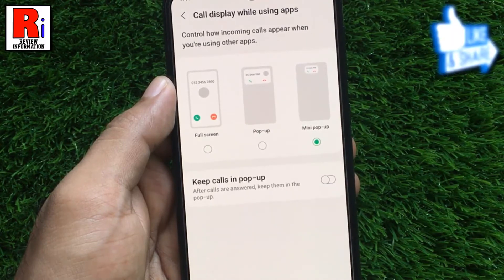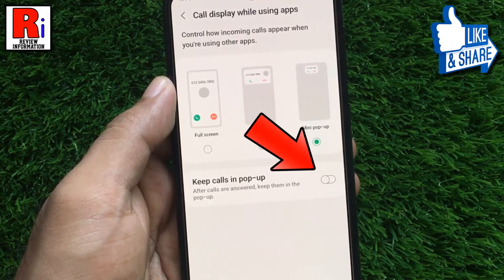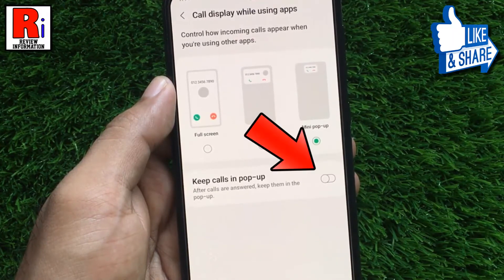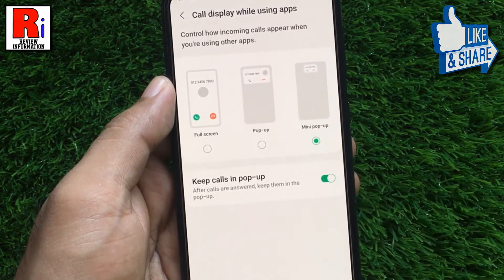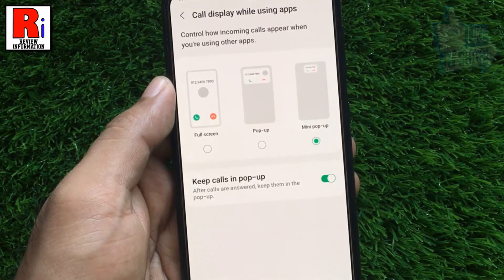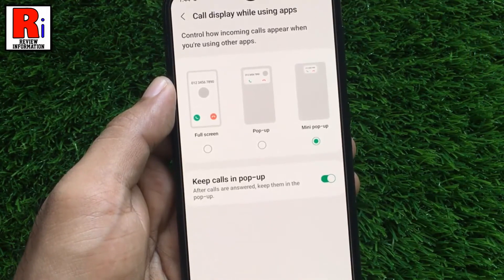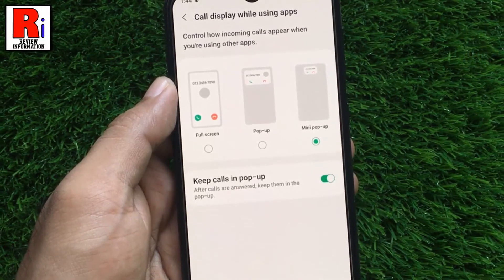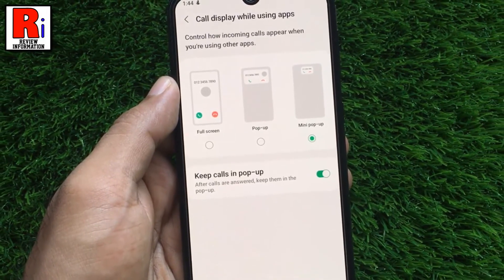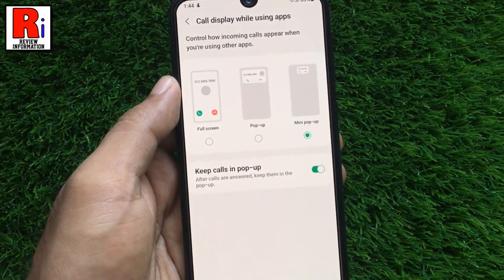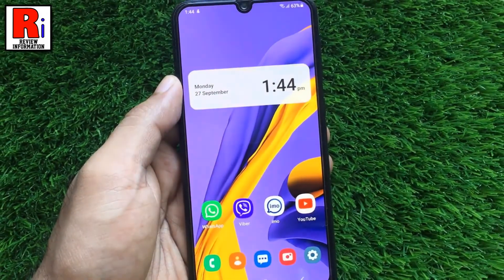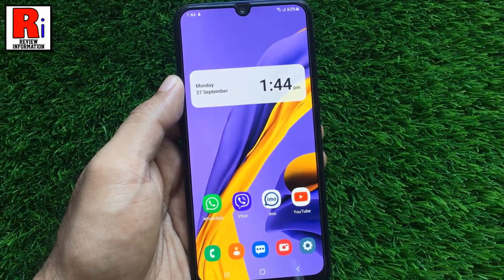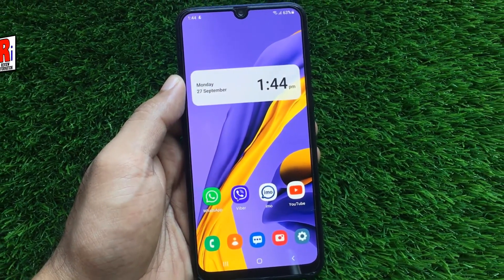You can also enable the keep calls in pop-up option. If it is enabled, calls will remain in pop-up after it is answered. So in this way, you can change call display while using apps on Samsung Galaxy M21.